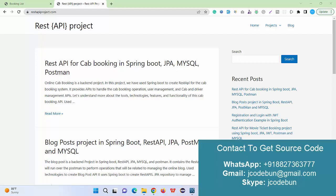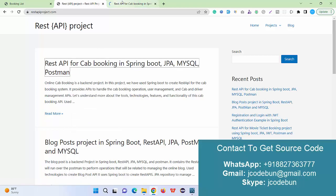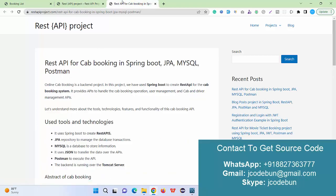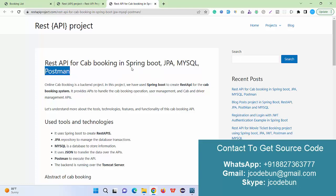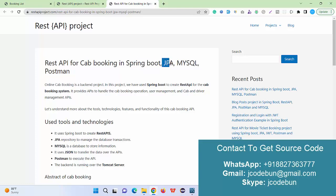Welcome everyone. Today I'm going to show you a demonstration of a cab booking application backend where we are using REST APIs. It's a cab booking project in Spring Boot and JPA, and we are going to create REST APIs that will run over Postman. For the backend we are using Spring Boot connected through JPA with the database.